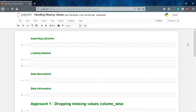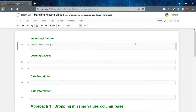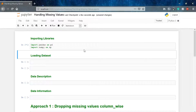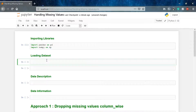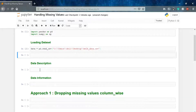Welcome to the next lecture on handling missing values. In this lecture we'll understand how we can deal with missing values in our dataset. For that I'll be importing our libraries — the two most important libraries are pandas and numpy. Now we have our libraries and we'll load our data.